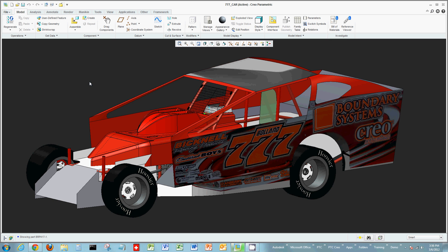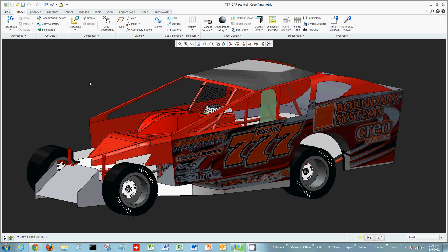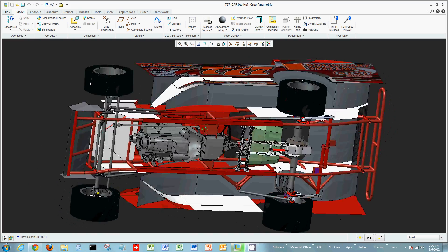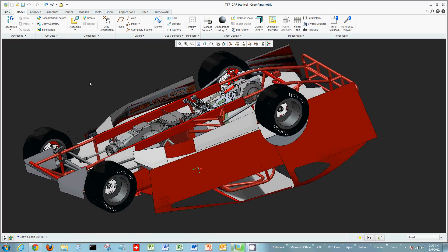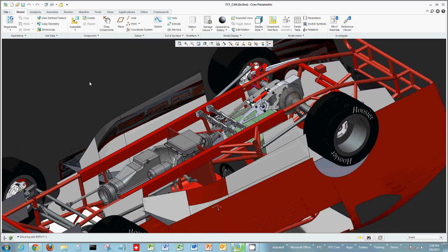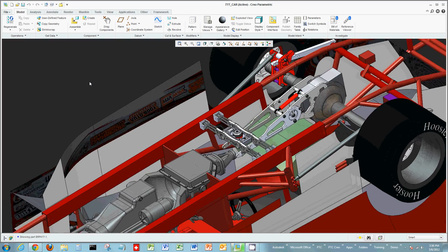Welcome everyone to another short demo on Creo Parametric. Today we're going to look at capturing design intent using Sketcher inside of Creo Parametric.